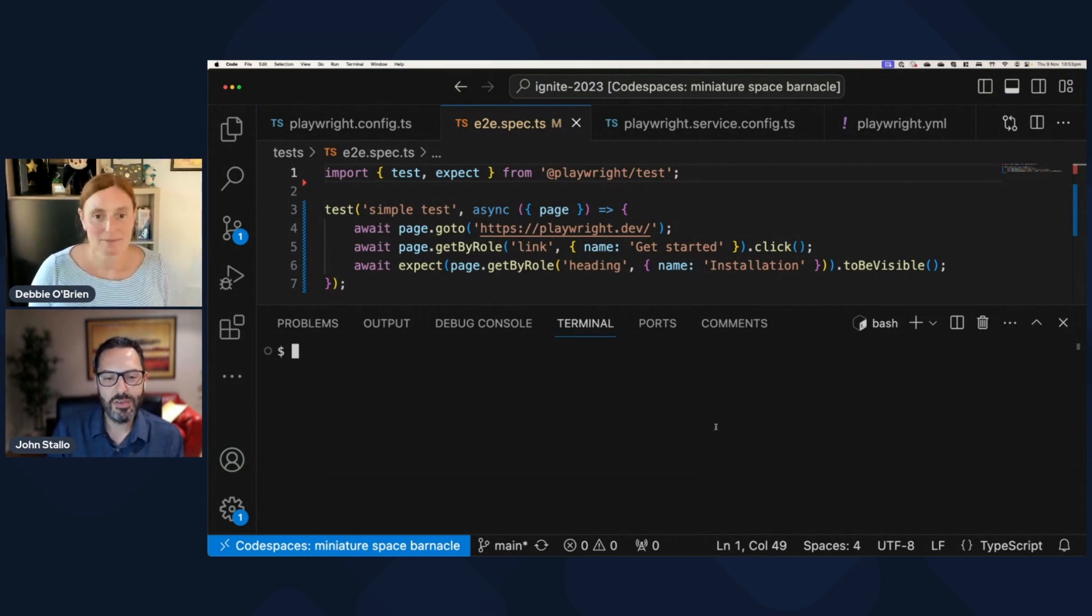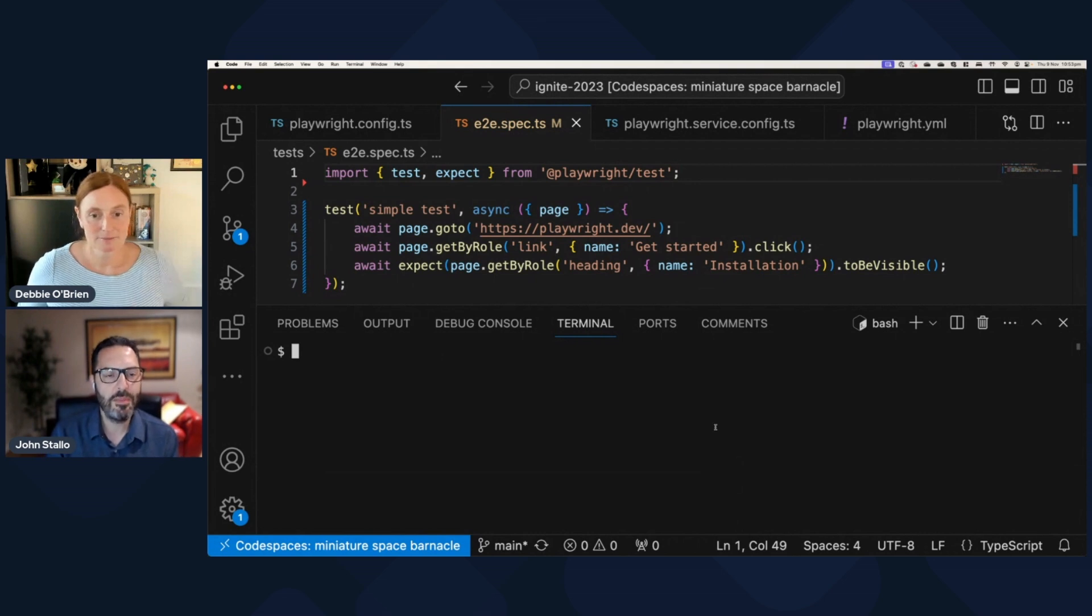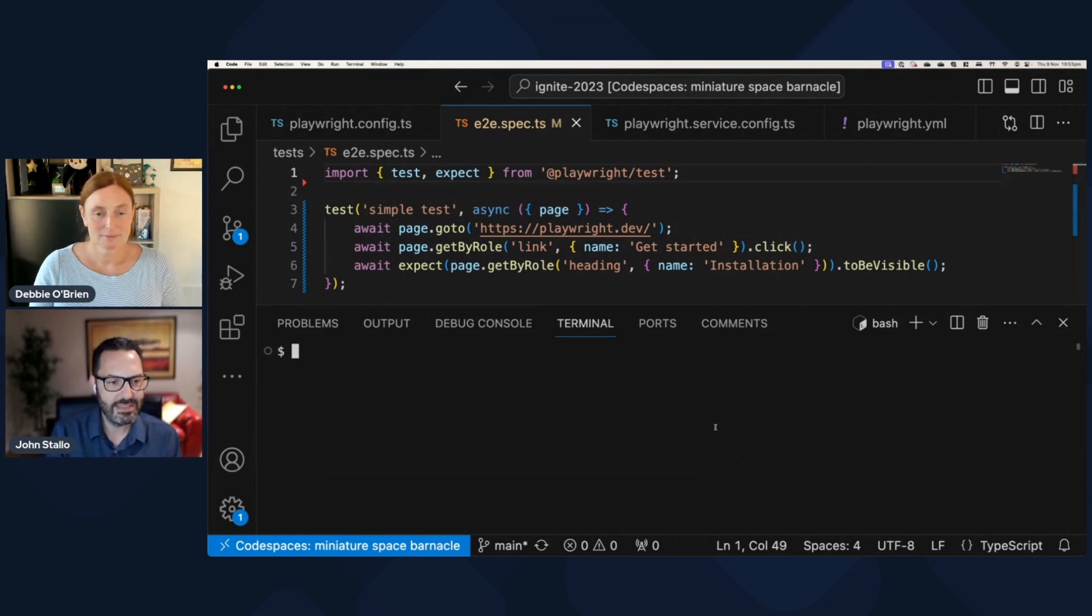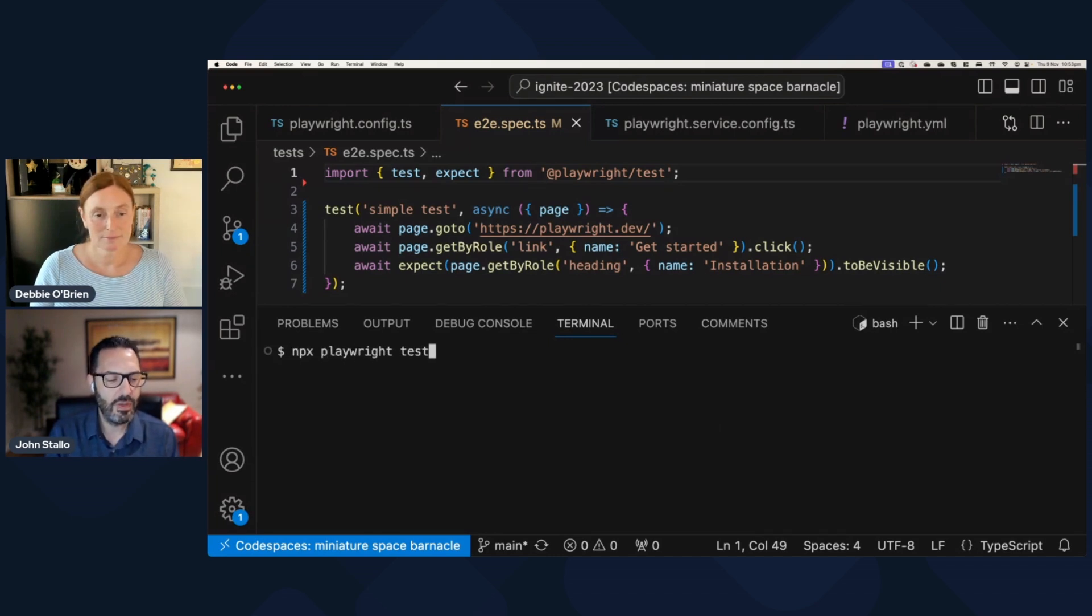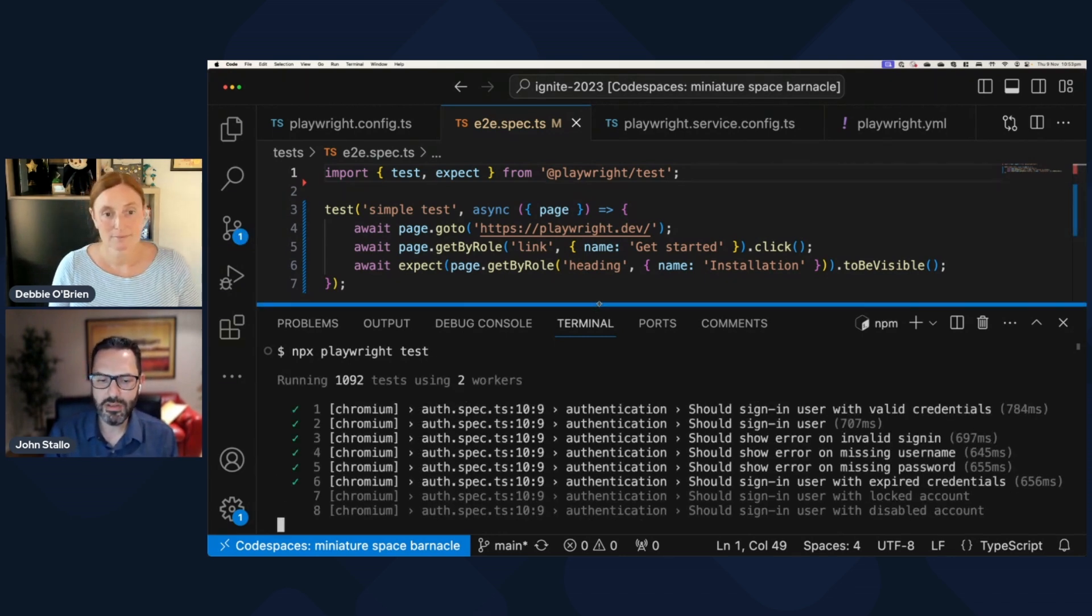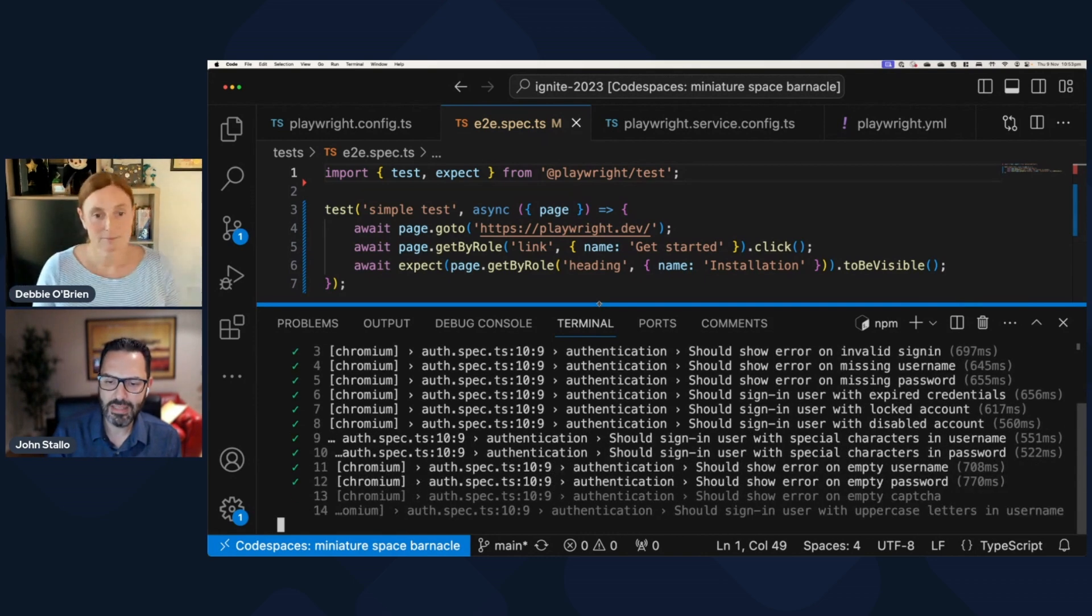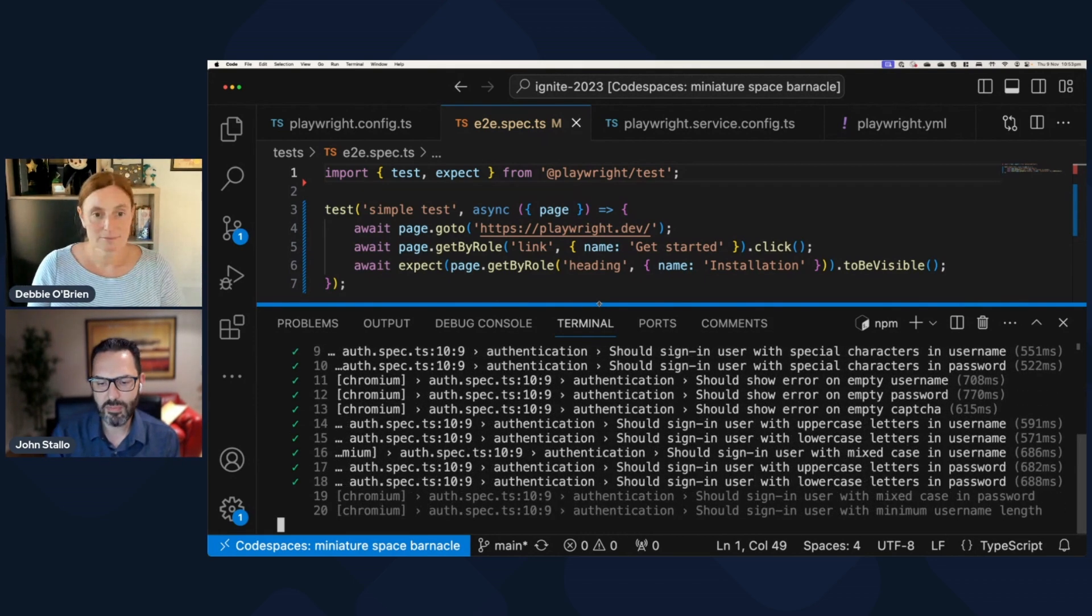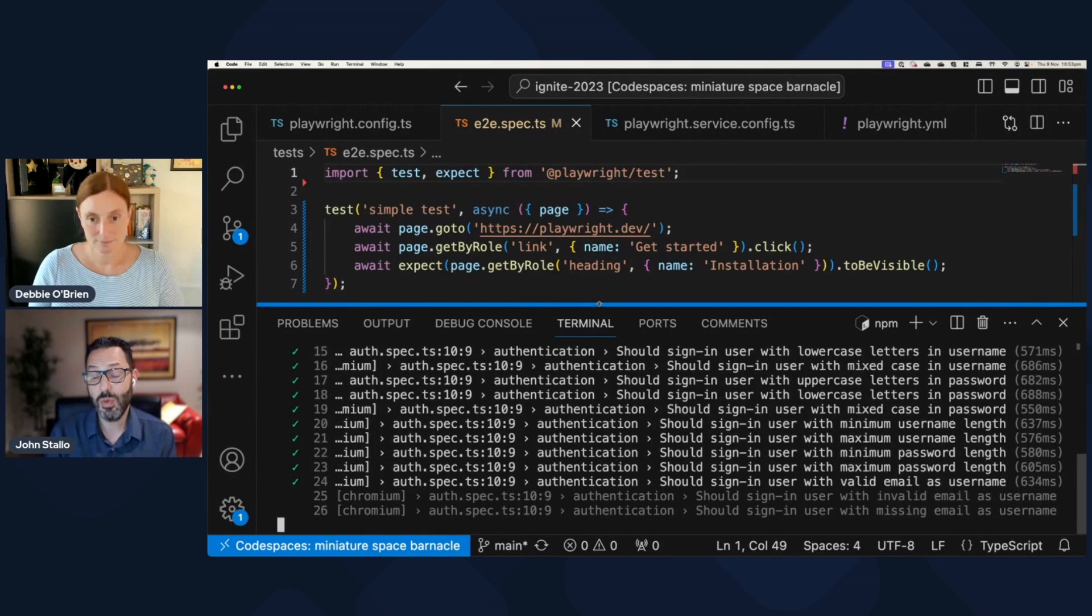All right, so the first thing I want to show is I'm in a project here. I've got quite a few tests here, and I can kick off a run here with Playwright on the command line. Now, everything that I show here that I'm running from the command line would work from my dev workstation, like here, as well as in CI...